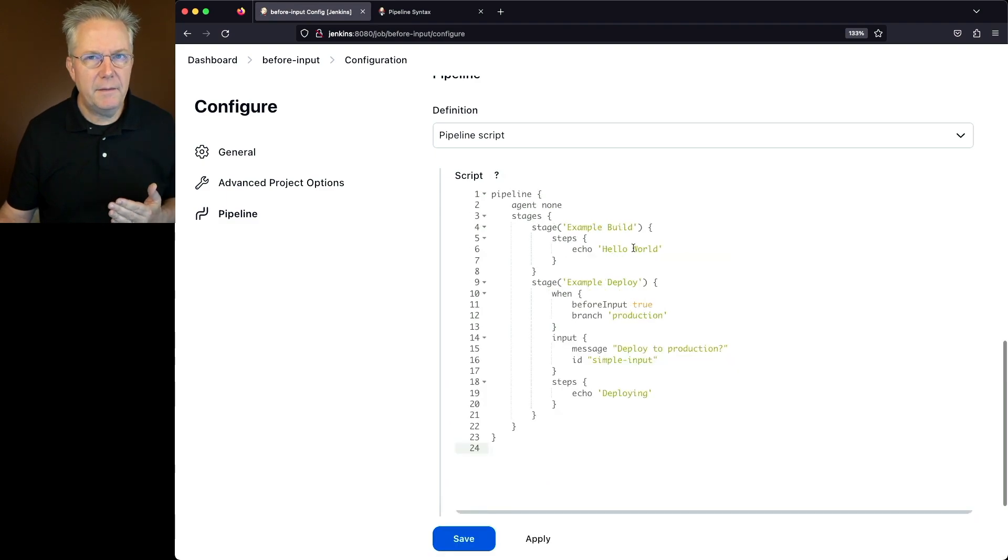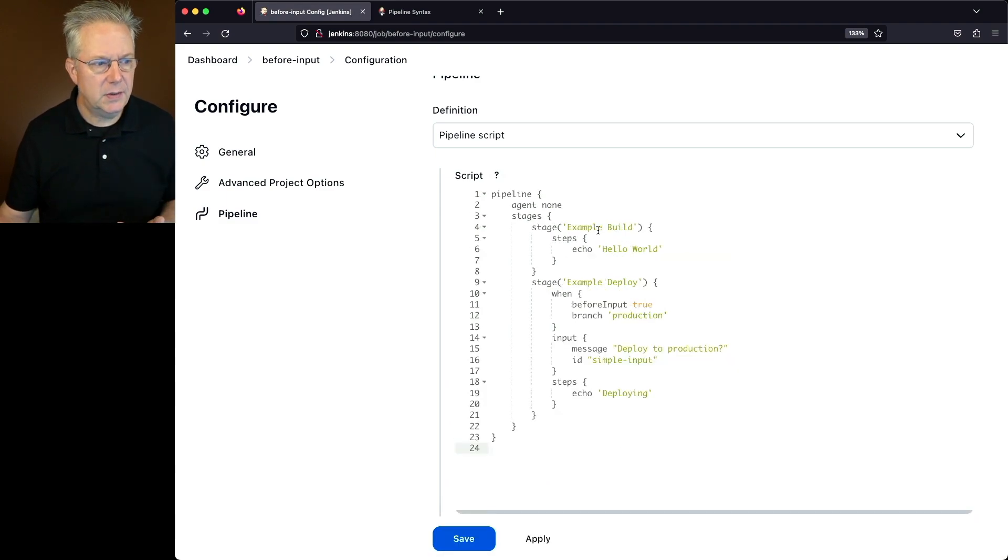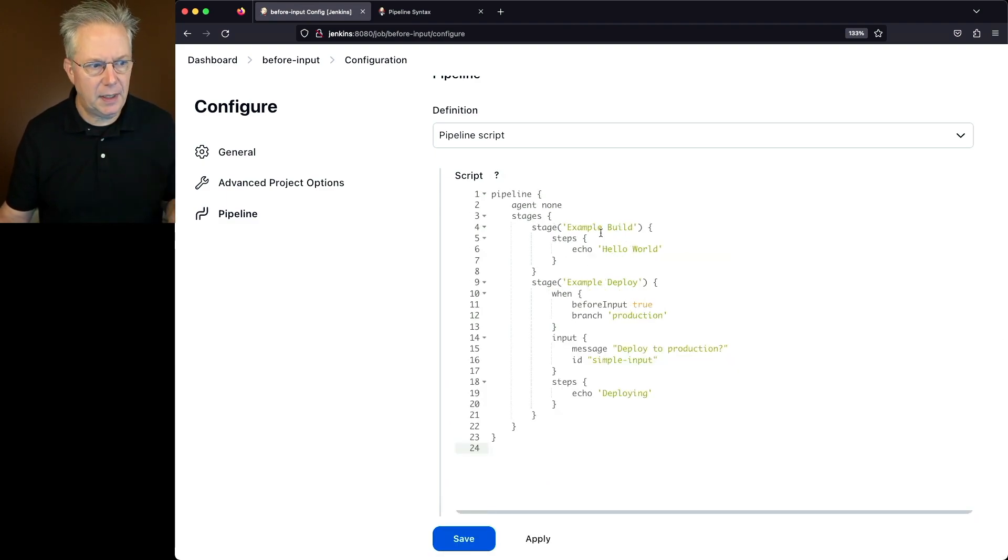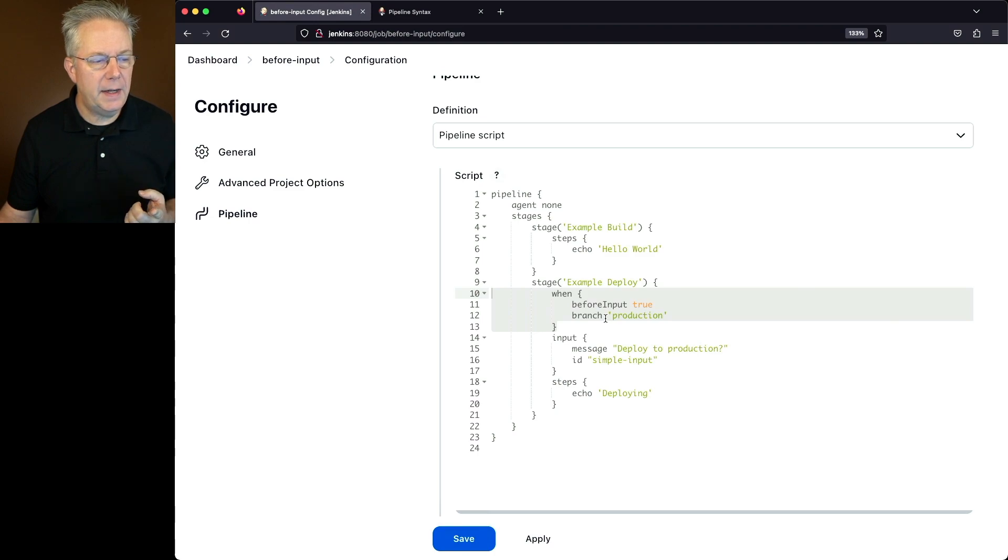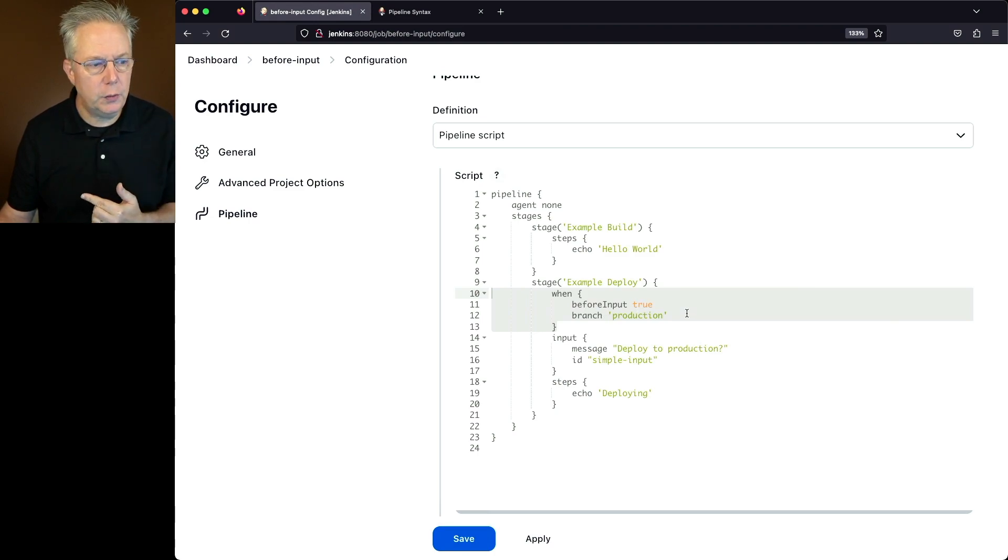What we have is a pipeline with two stages. We have an initial stage that just says hello world, and then we have a second stage with our when condition. Now we've also gone ahead and defined before input to true.